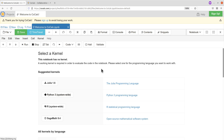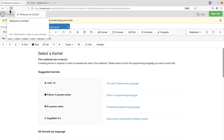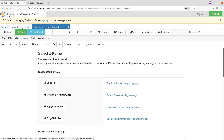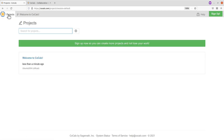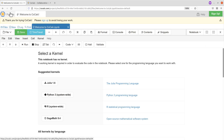CoCalc allows you to organize your activities and files as projects. On the page here, if you follow my cursor, you'll see there's a Projects tab. When you click on that, you are sent to another page where you get a list of your projects. Because we are using an anonymous account, you can only have access to one project, and you are also prevented from creating extra projects aside from the one you've been given.